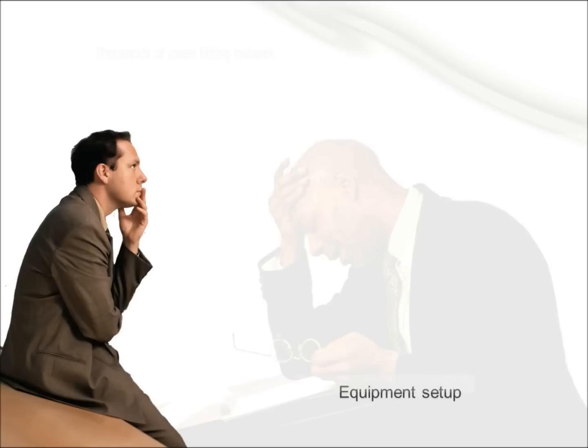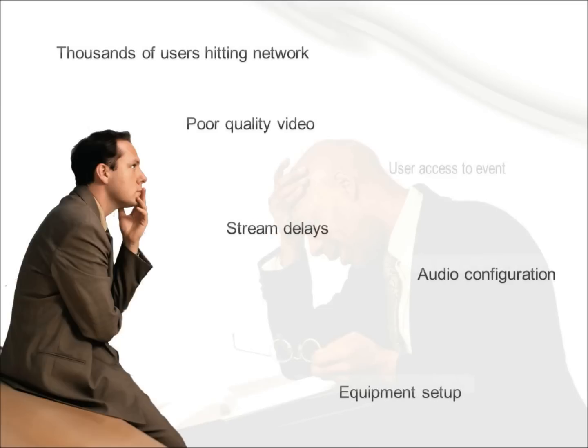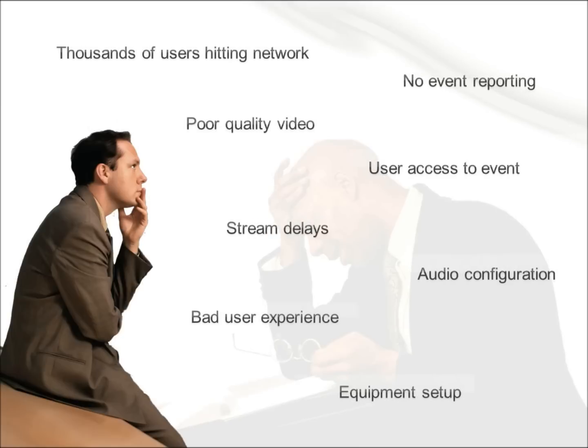Ever tried to stream a live event? The task can be daunting. Live streams pose many technical challenges, such as high network demands and event setup.